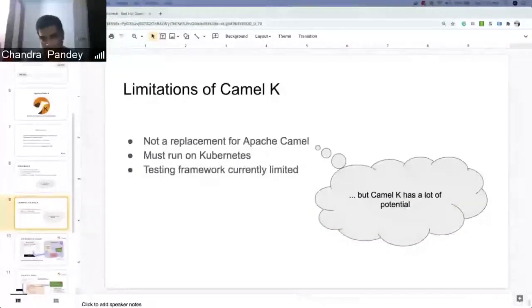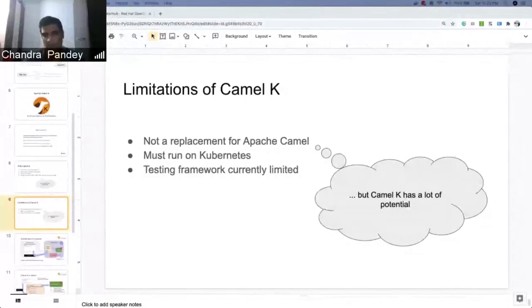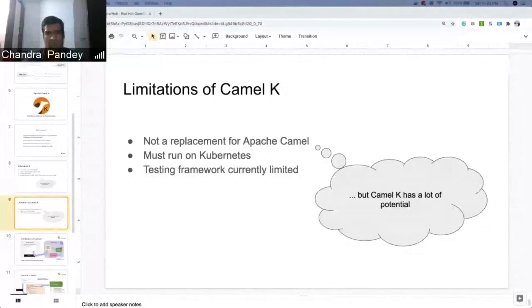CamelK is not a replacement for Apache Camel, because Apache Camel can be run as a standalone environment or in EAP as well.